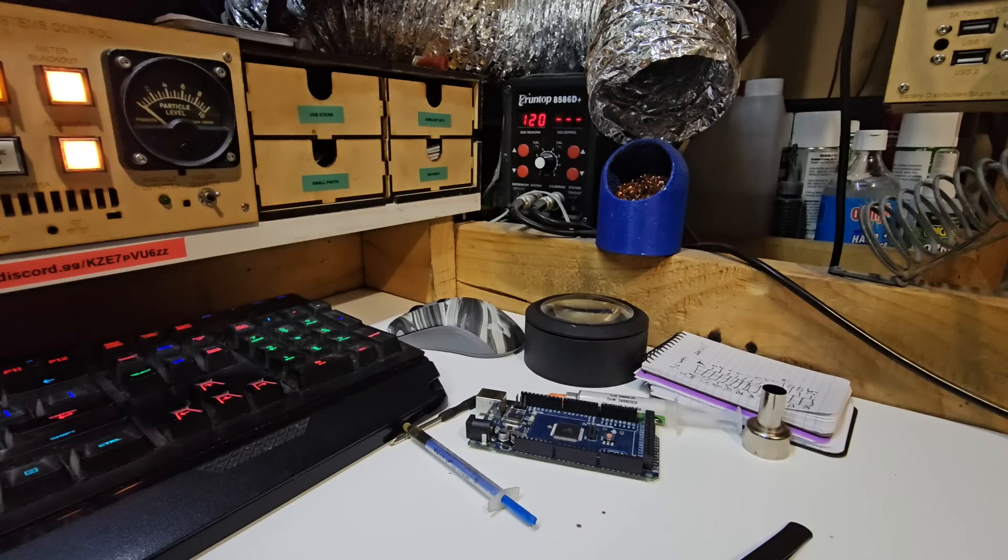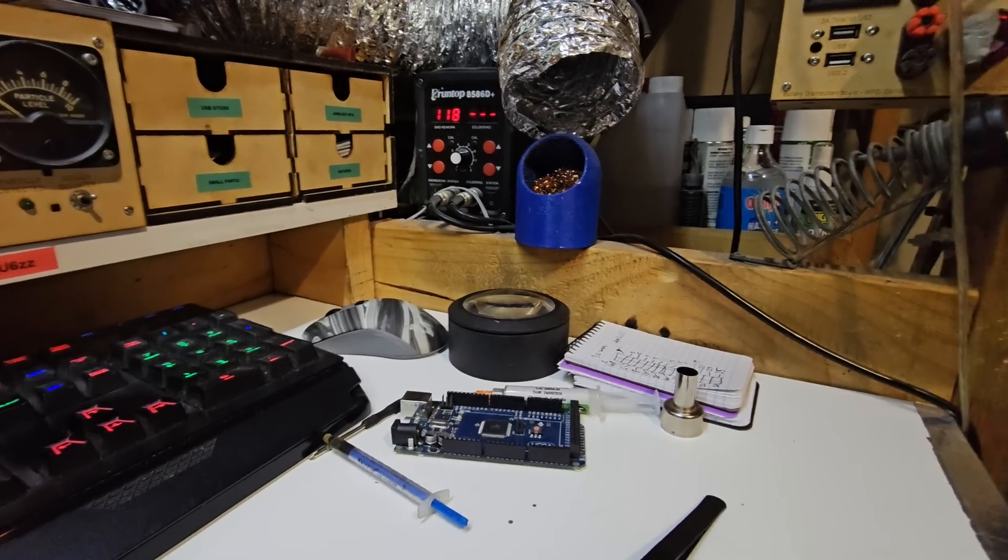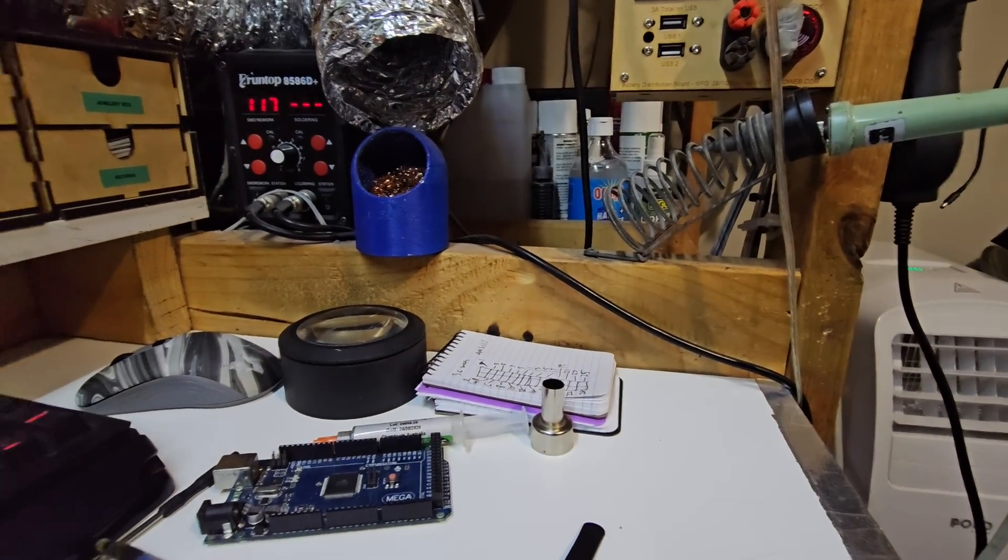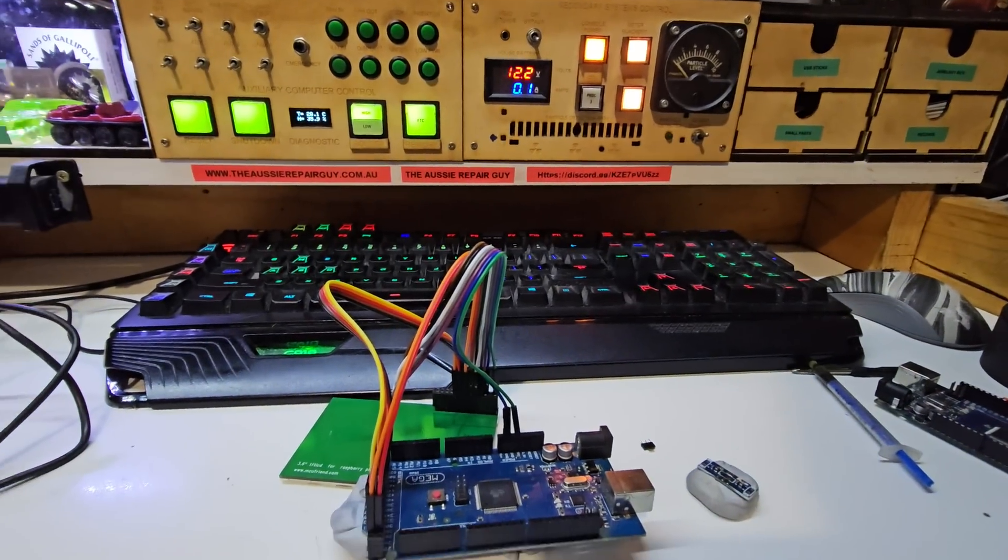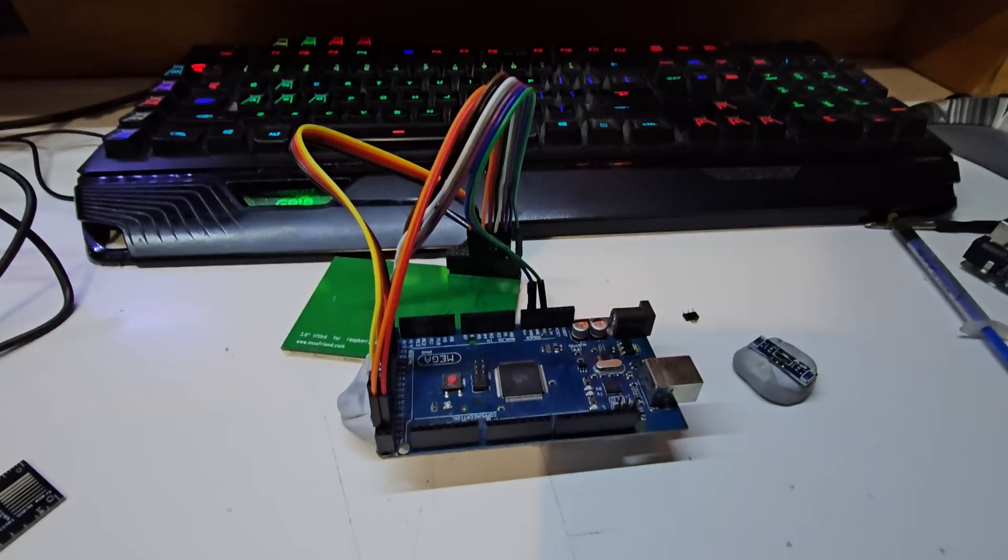Okay heat gun is cooling off. Sitting over the side there near the air conditioner. Let's have a look down here.